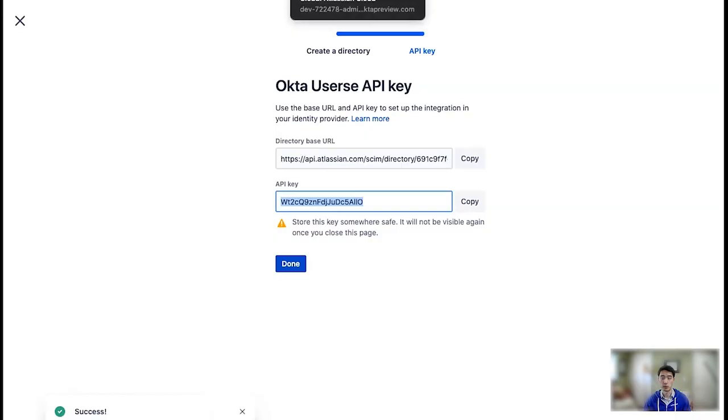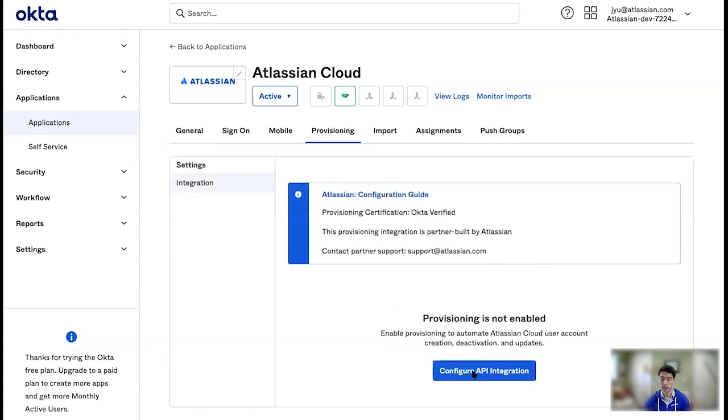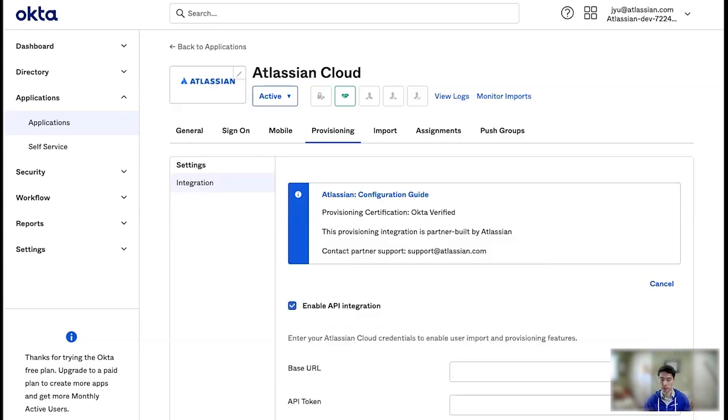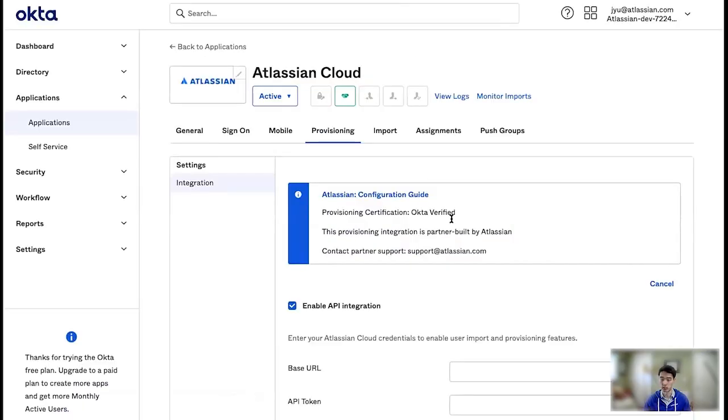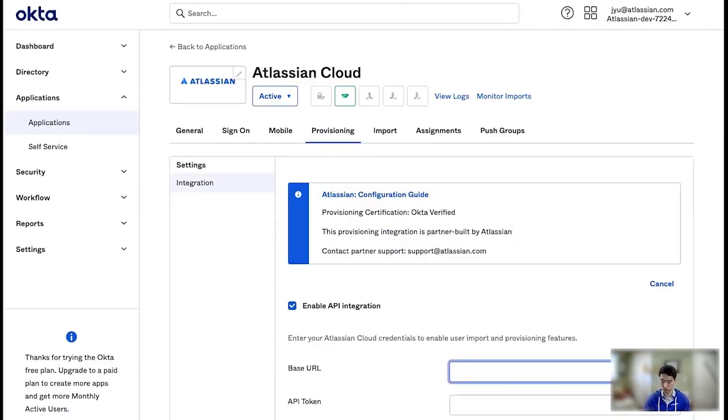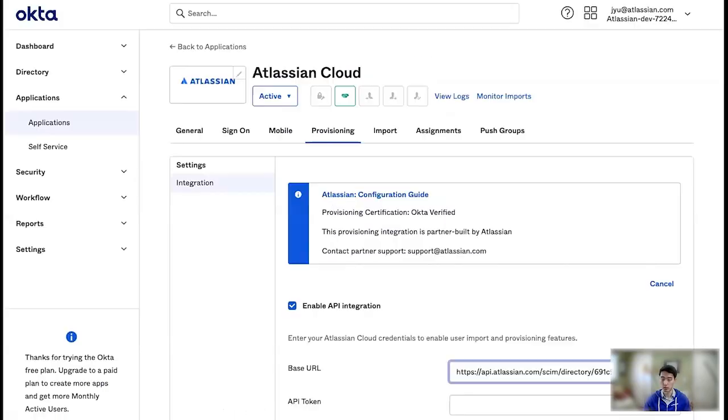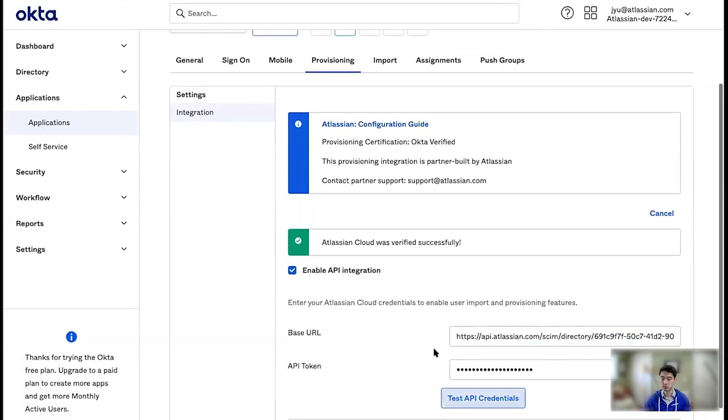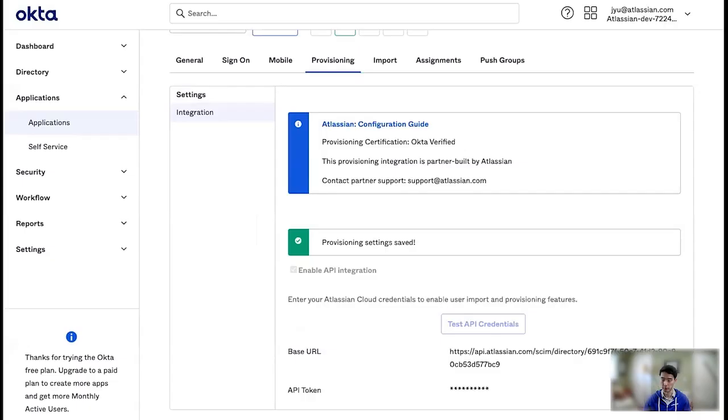Now I'm going to go to Okta, where I have added Atlassian Cloud in the applications. Here in provisioning, I can configure API integration. So first, obviously, I will need to enable it, and then I can copy over my credentials from our directory. So there's the URL, and there is the API key. So a quick test here. Successful. And I'm going to save.